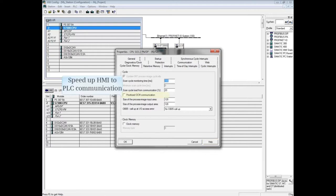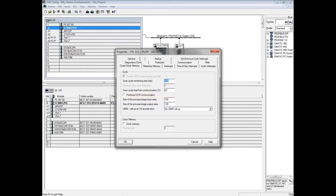Placing a check in the box for prioritized OCM communication will speed up communication between the HMI and CPU but does slightly increase the scan time. If the CPU does not support this function, the box is grayed out.